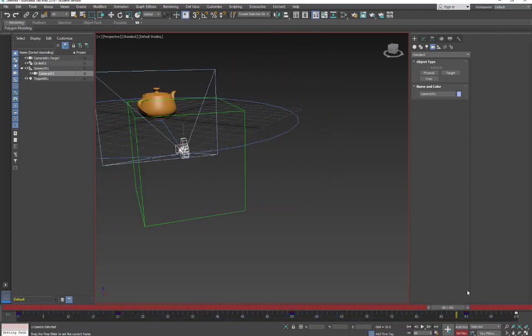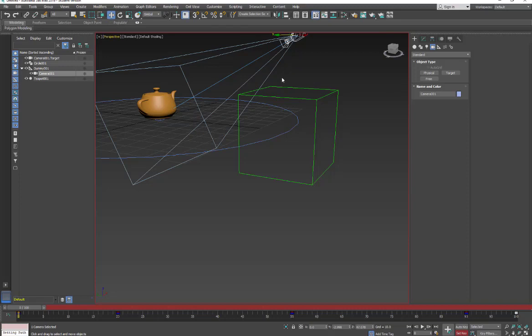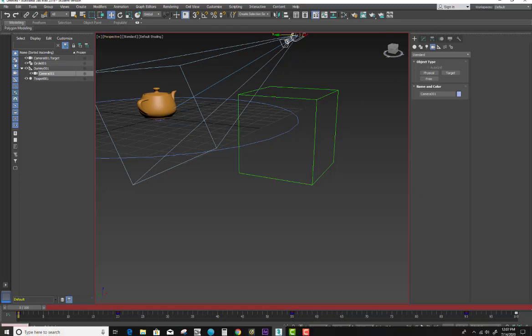And now we have our camera move. So that's how you constrain an object to a path and also have a little bit more control with a slight camera rig.